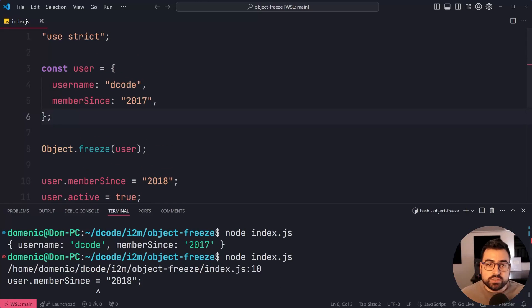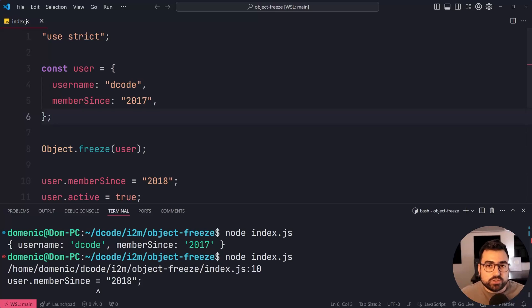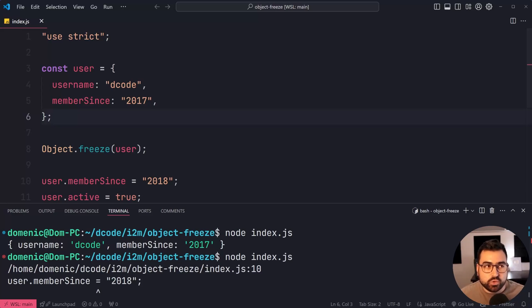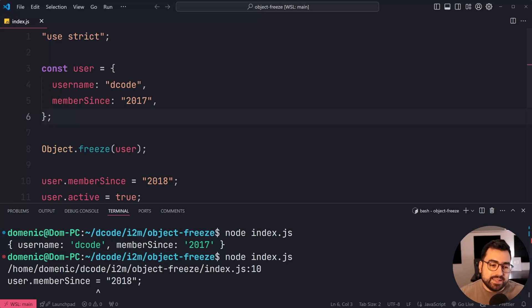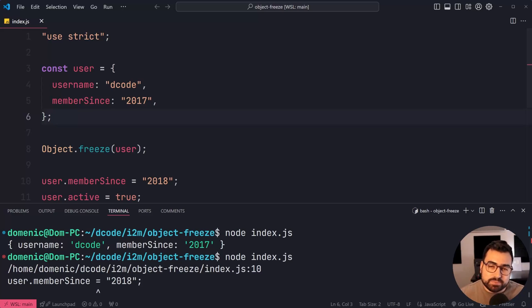So this here is useful for anything that should not change throughout your application. Think about things like constants or config values and things like that. It may come in handy to protect your code, especially when doing maintenance later on.